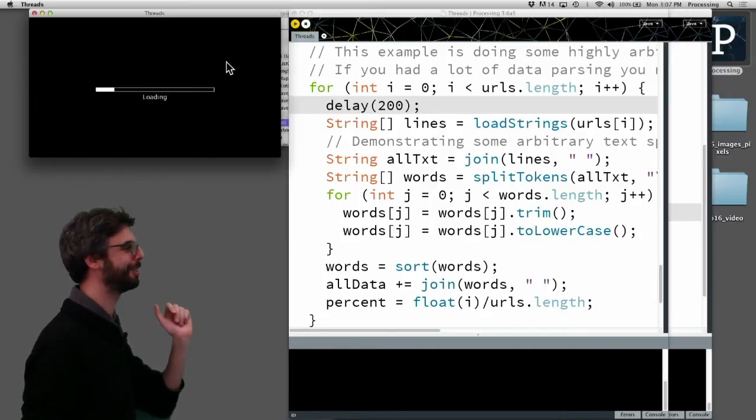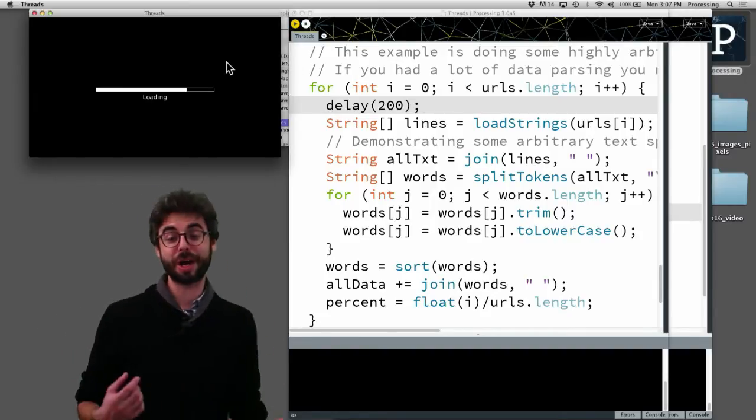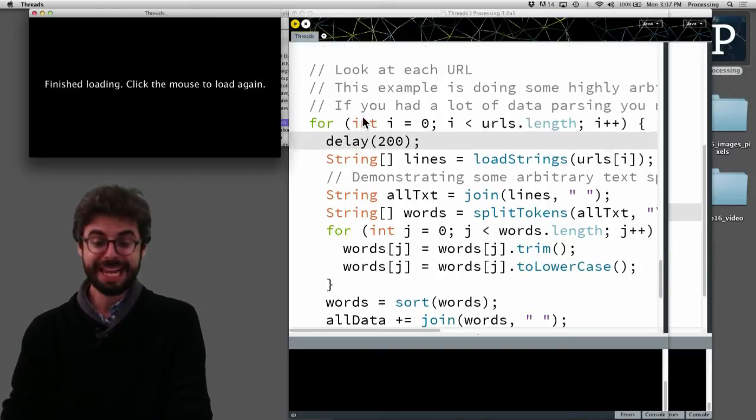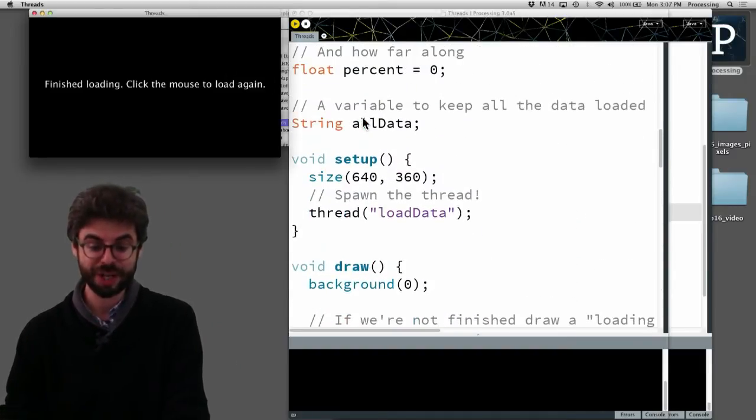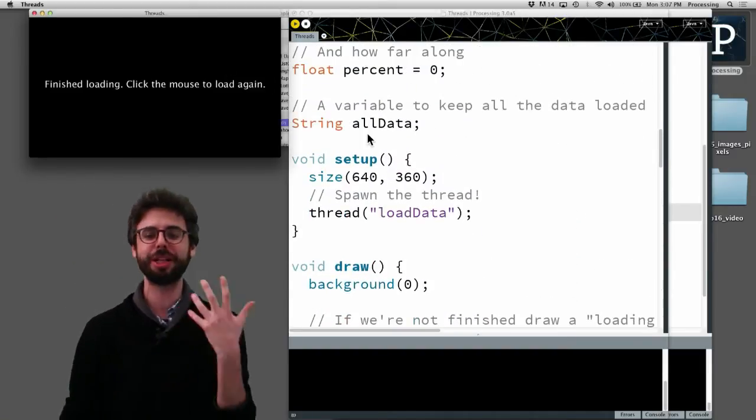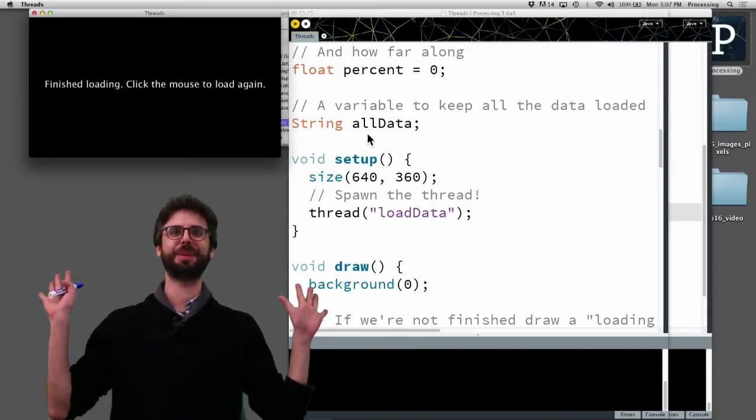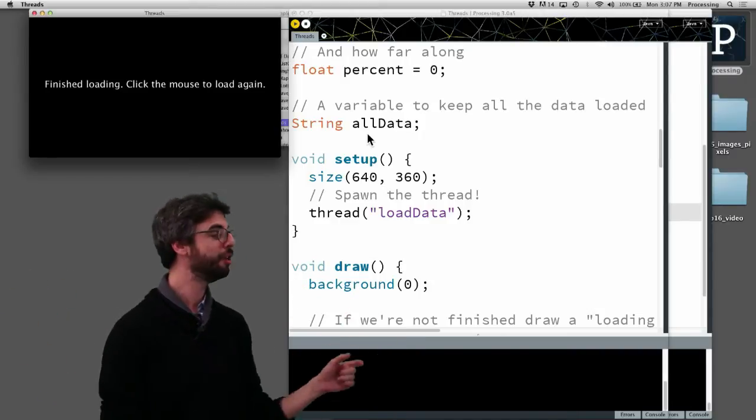Click the mouse to load again. So this is also a nice use for a thread if you have something that's going to take a really long time at the beginning of your program and you don't want it to just be this blank screen while the user is waiting.